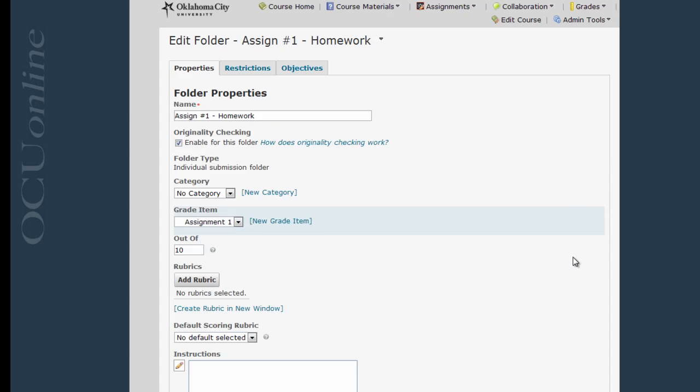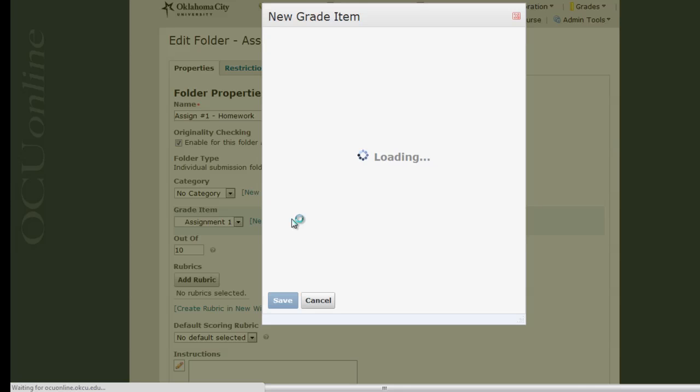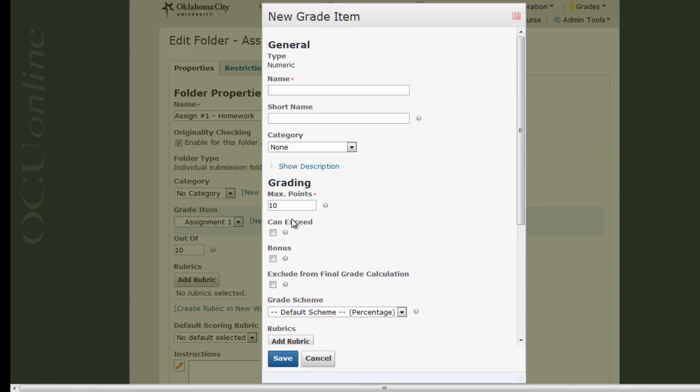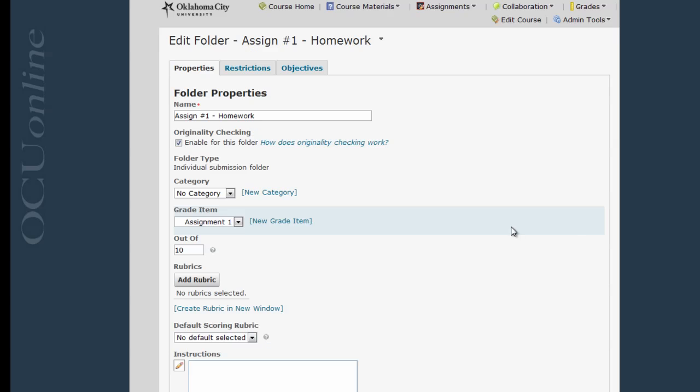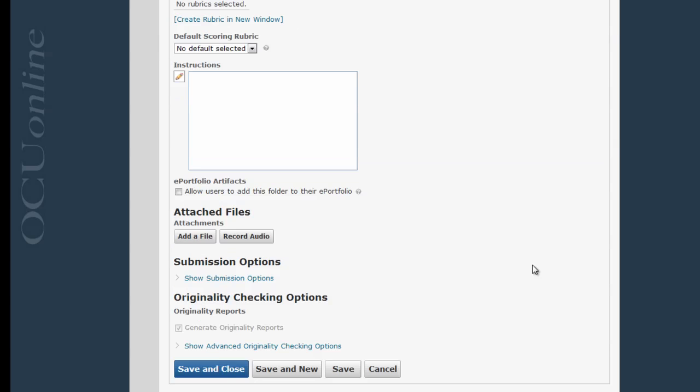Note that if I didn't already have my grade items created in my Gradebook, I could click New Grade Item and generate a new one right here. But I'm going to leave it selected with Assignment 1 Grade Item and click Save and Close.